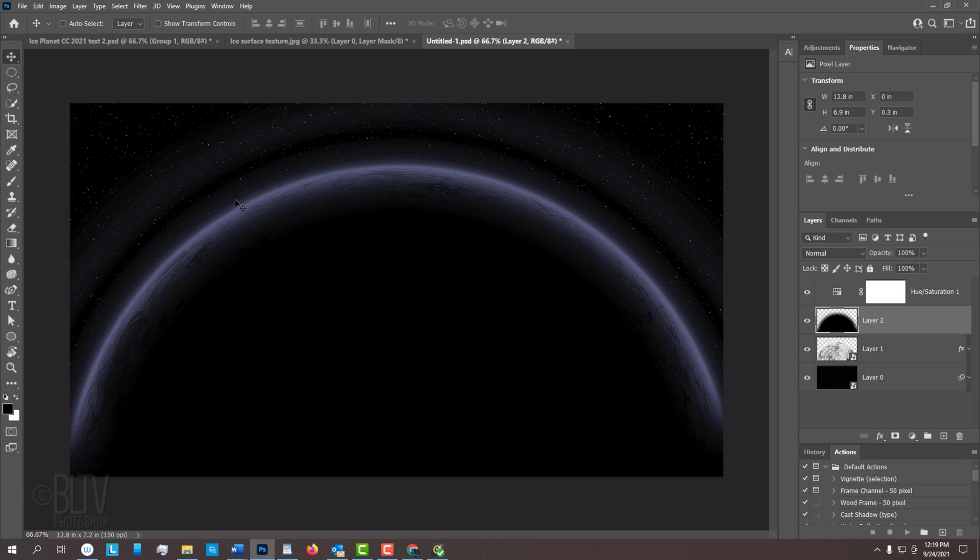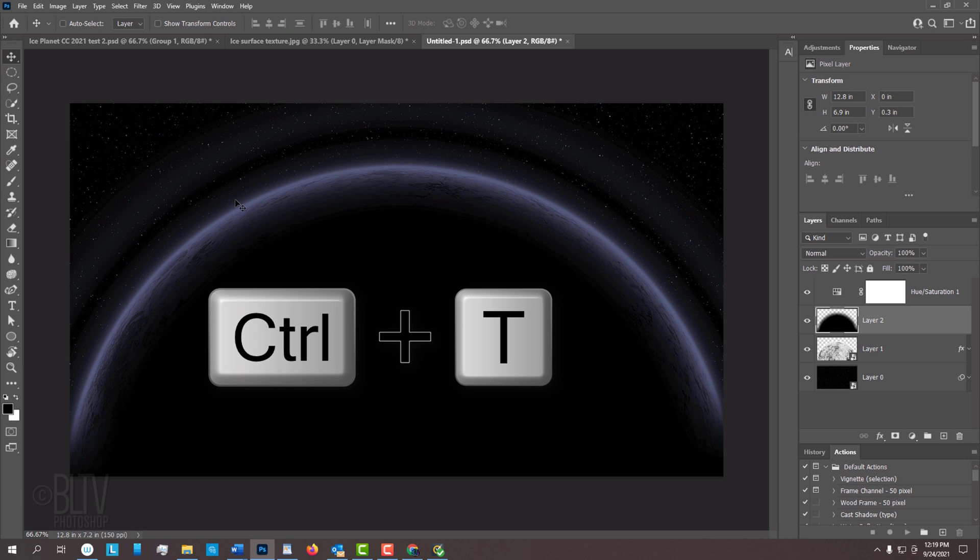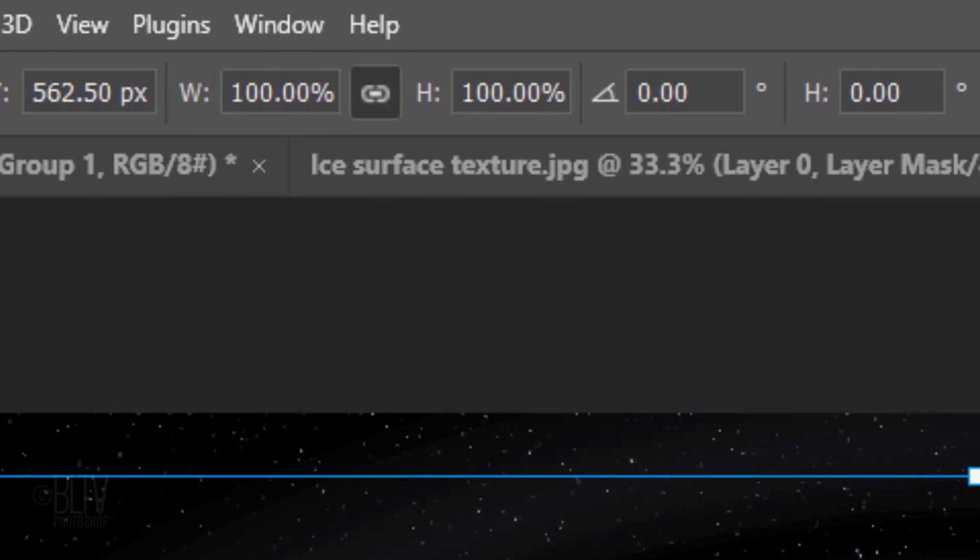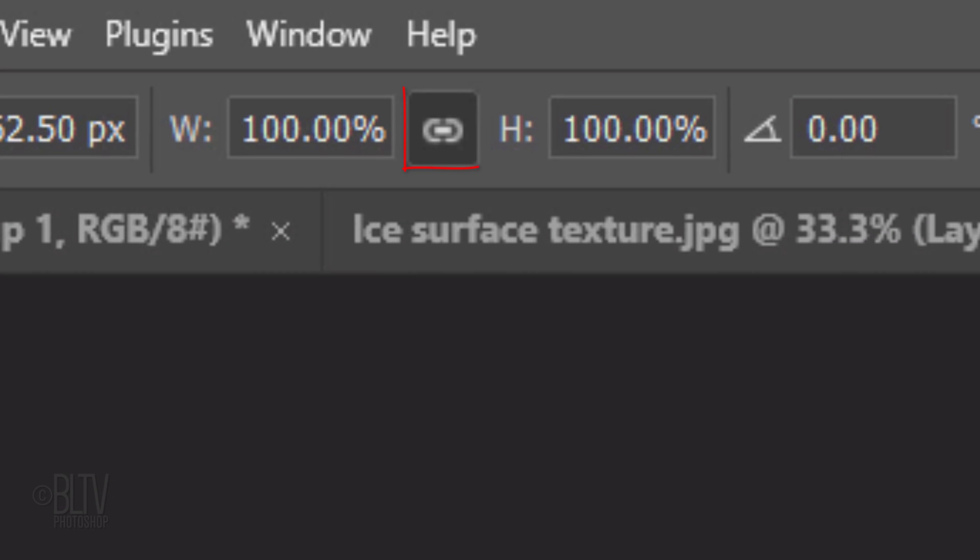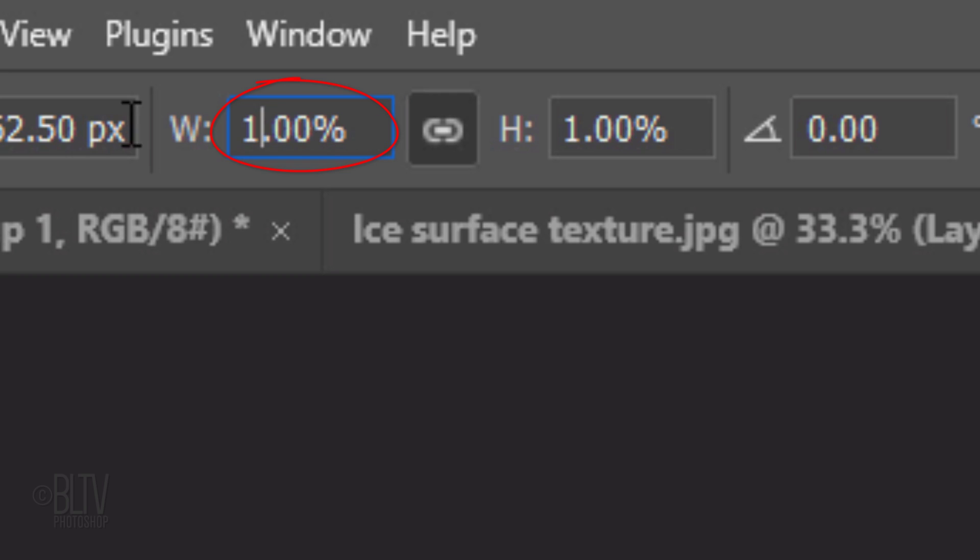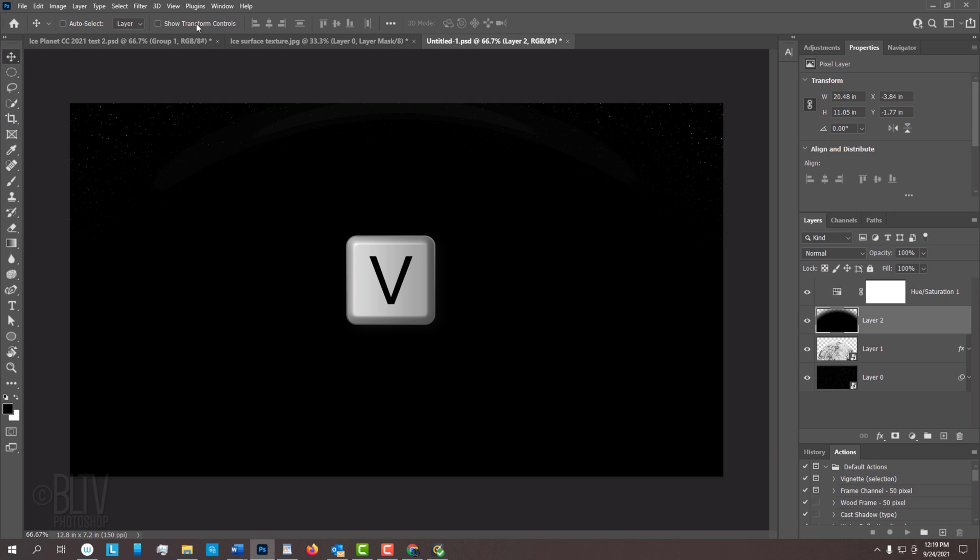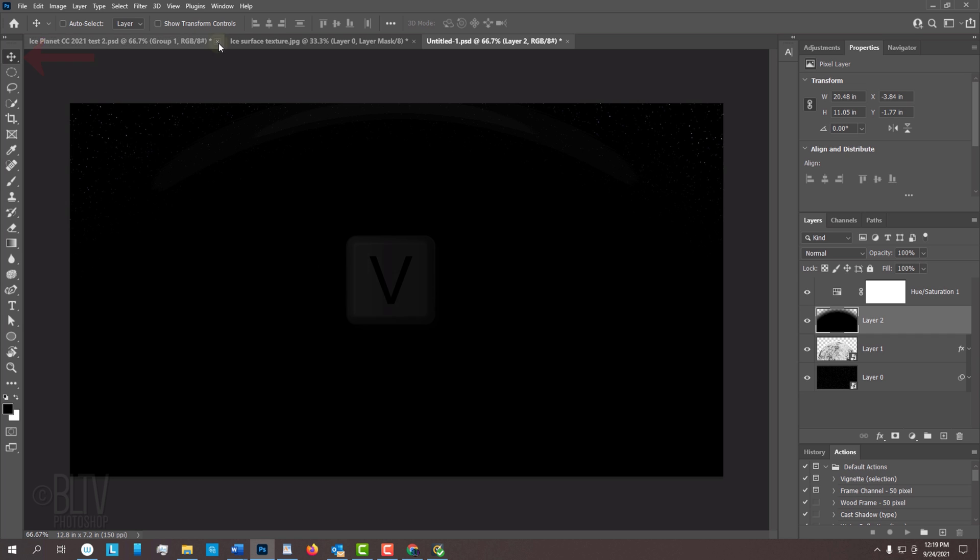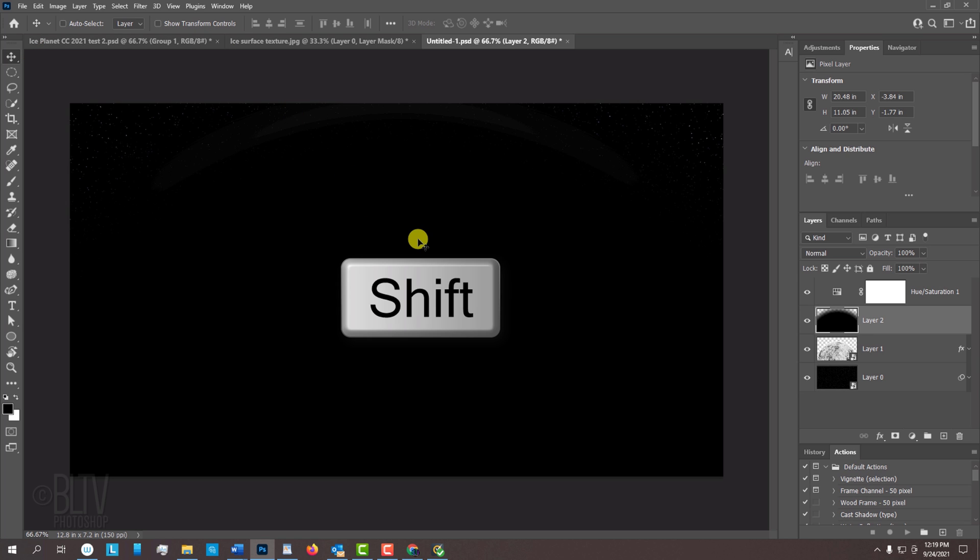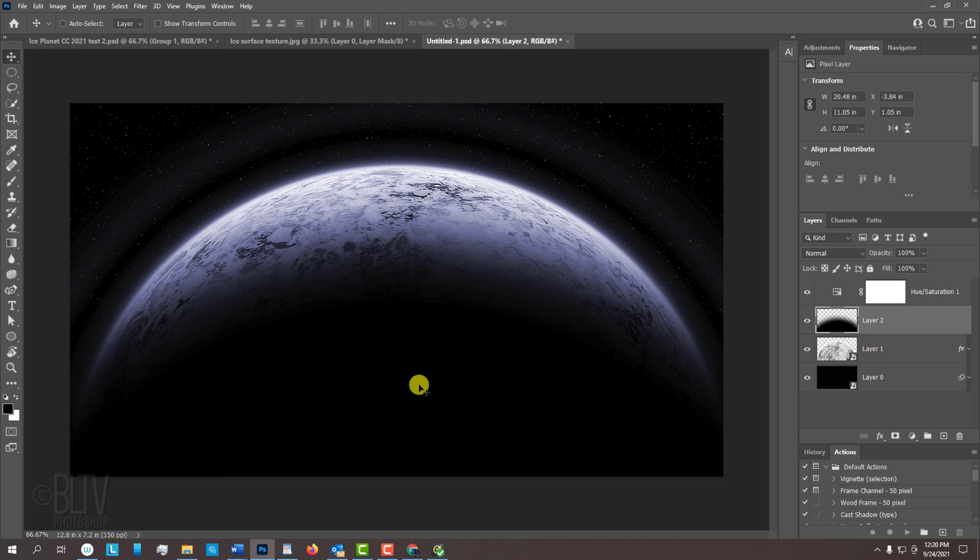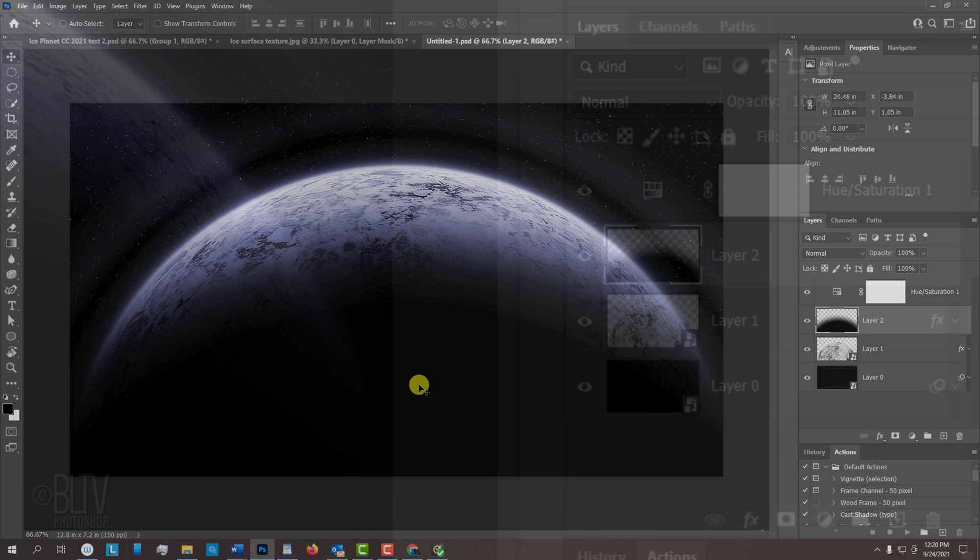Open your Transform by pressing Ctrl or Cmd T. At the top, make sure the chain link icon is active. This links the transform's width and height. In either one, type in 160 and press Enter or Return. Press V to open your Move Tool and press and hold the Shift key as you drag the shadow down approximately this far.